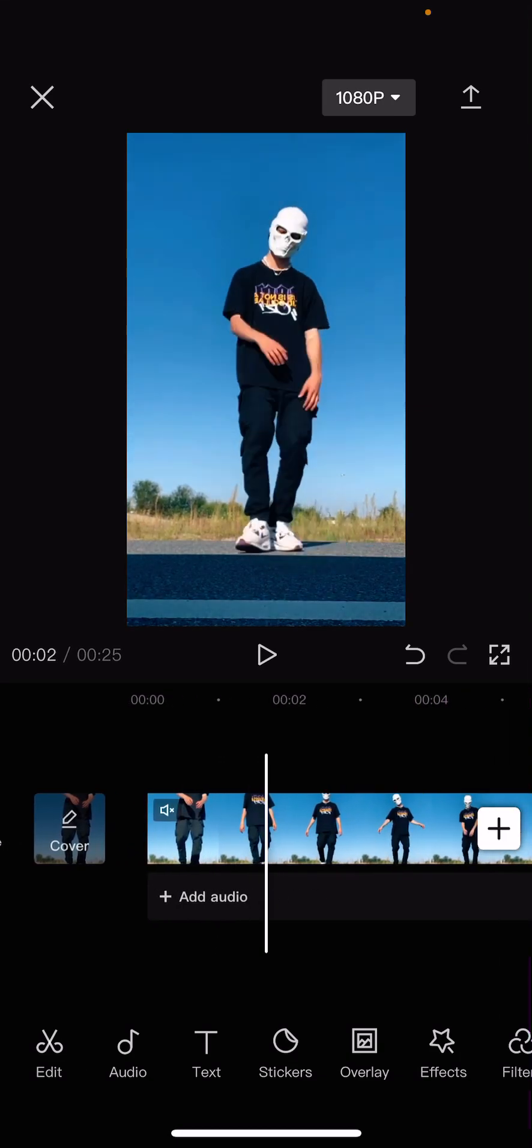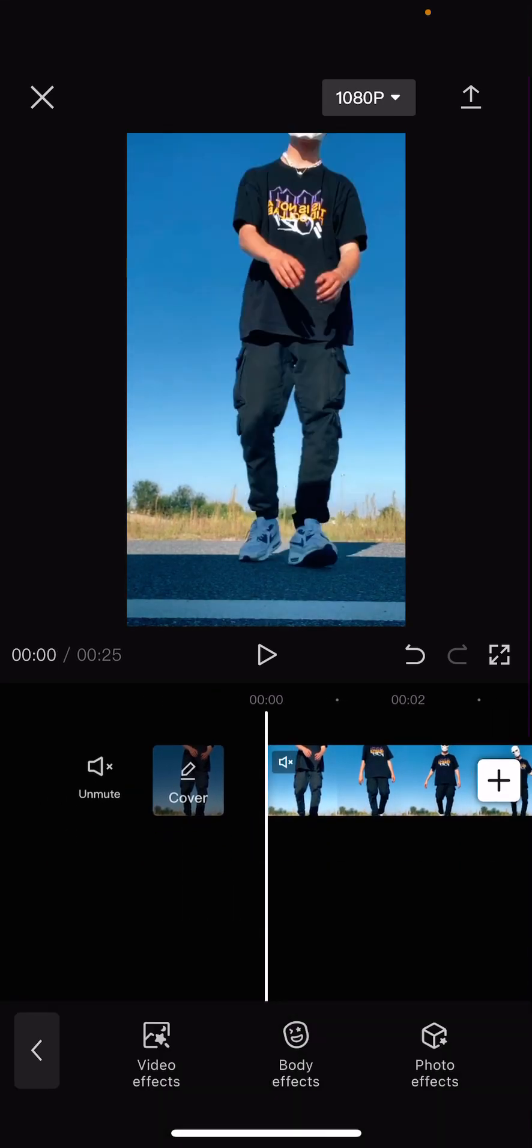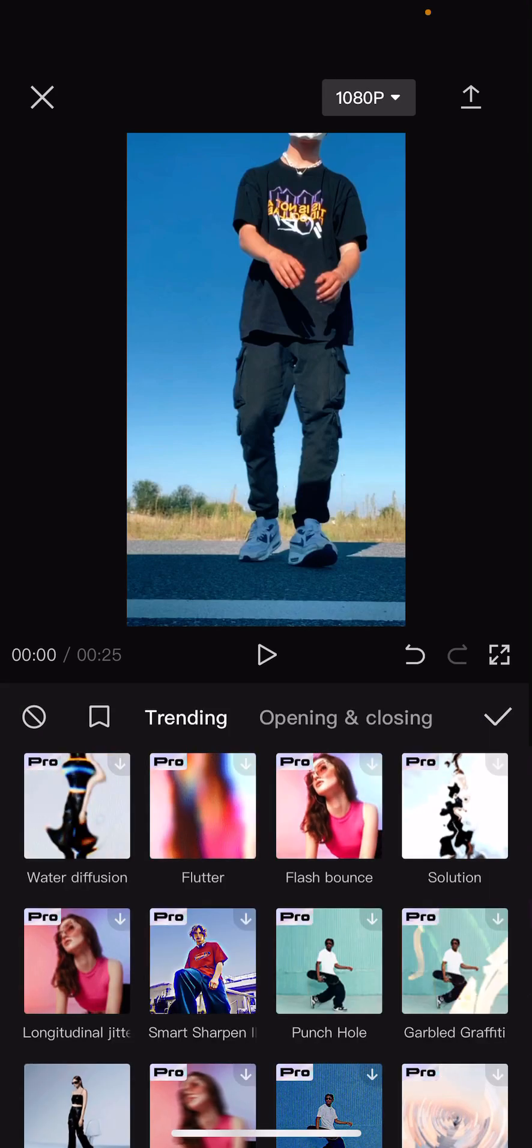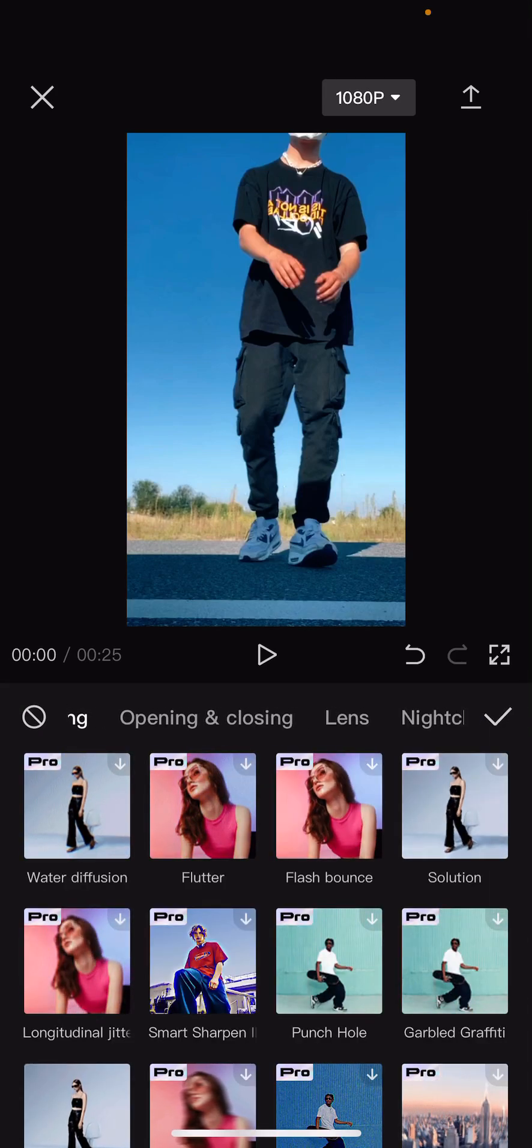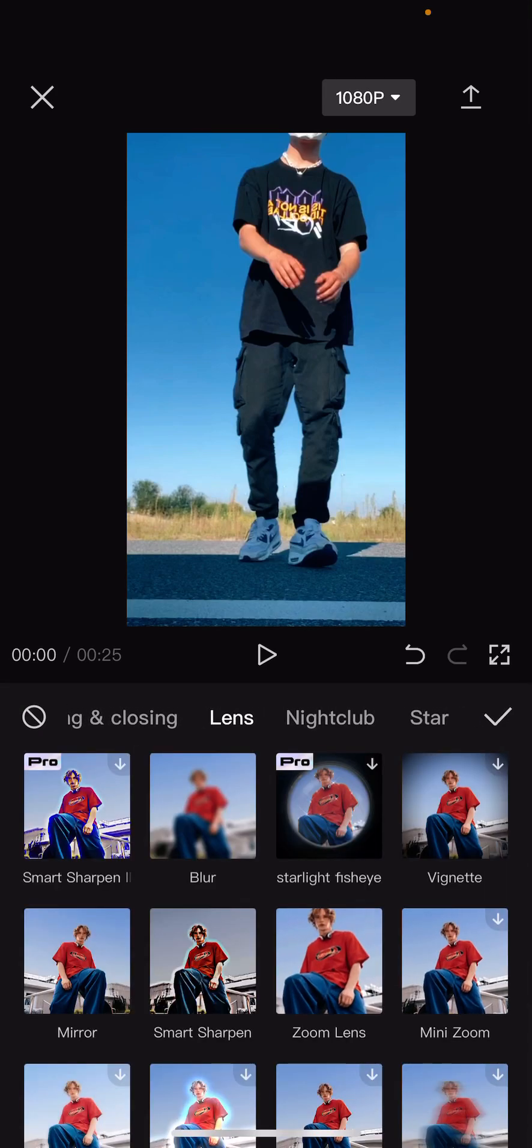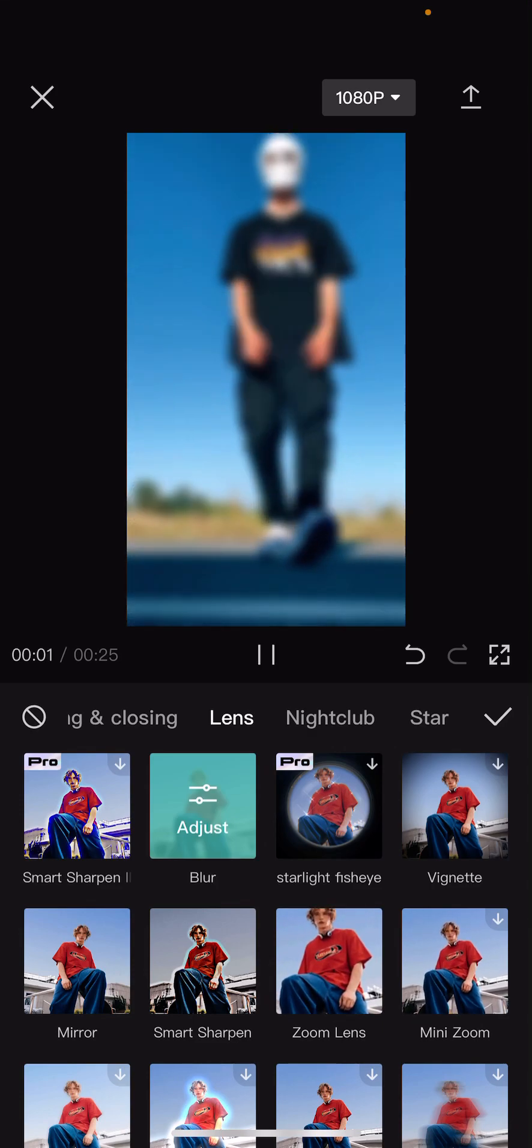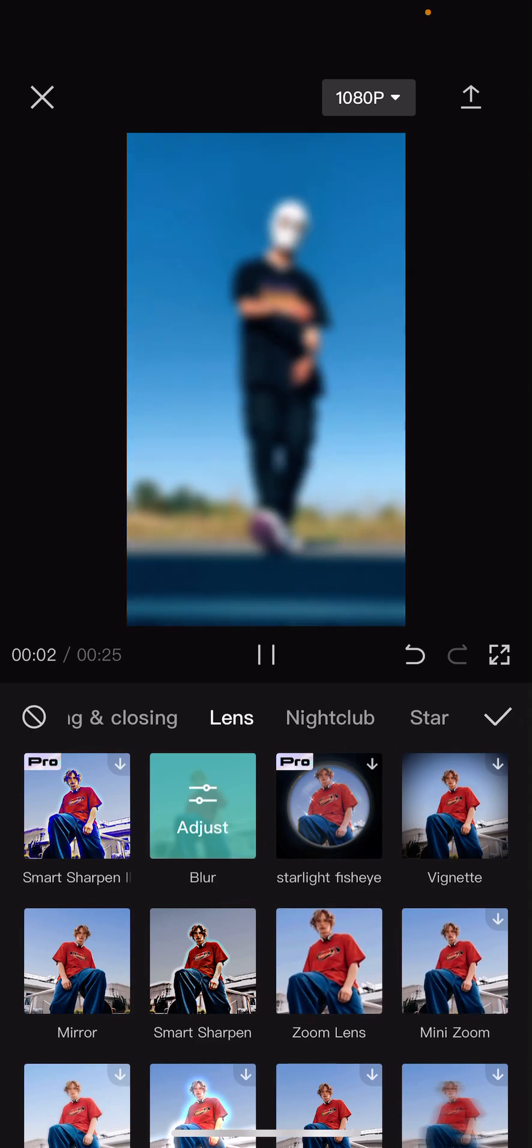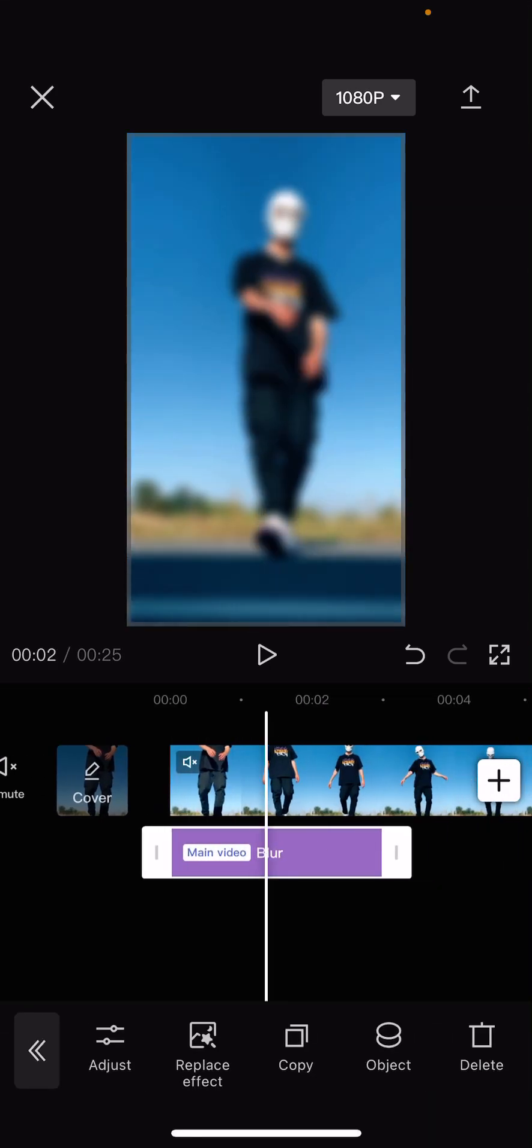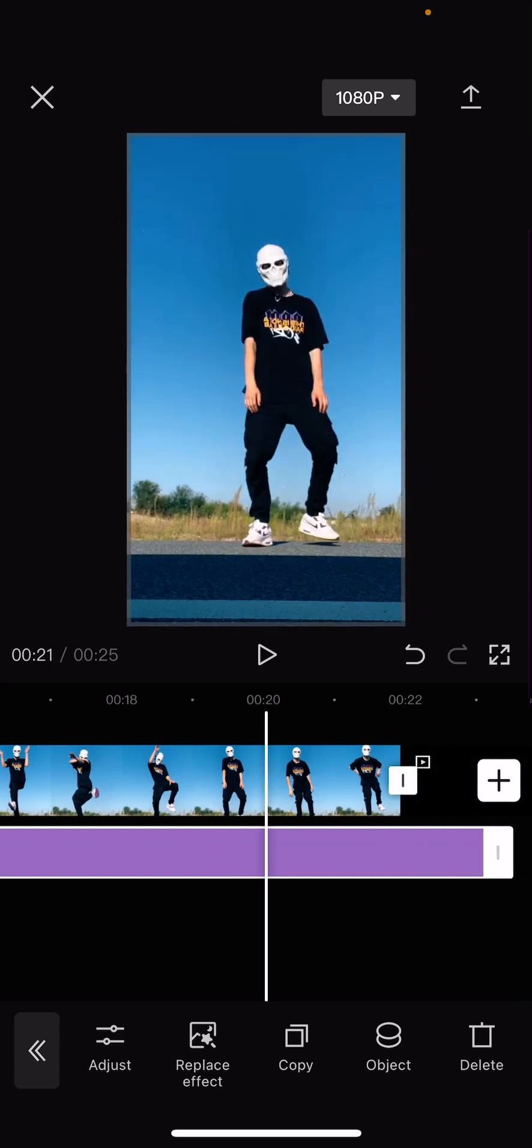Select your video and add in the effects first. Go to video effects, for instance if you want to add the blur effect, go to lens and select blur. Then press the check mark button and add it till the end of the video.